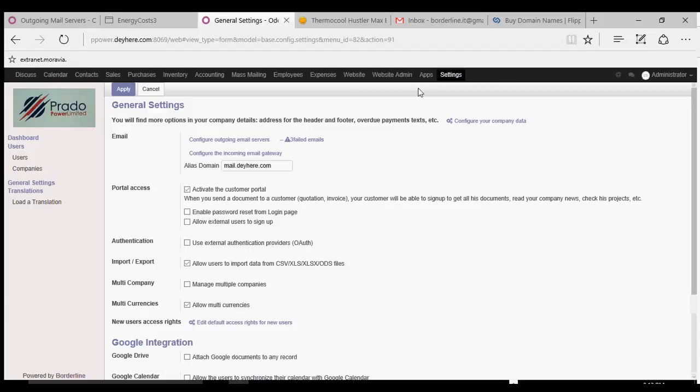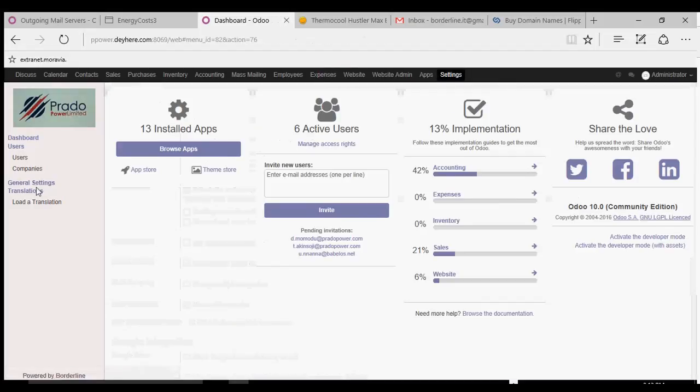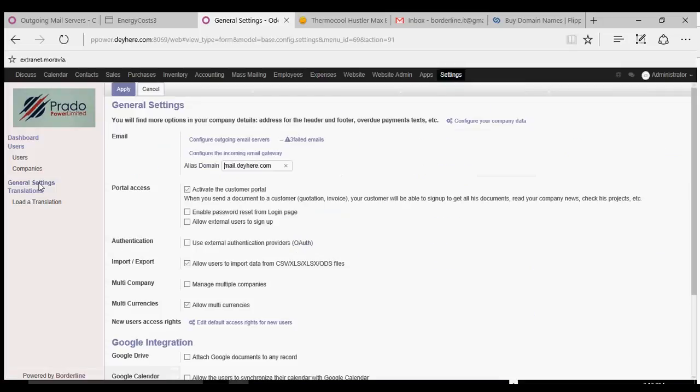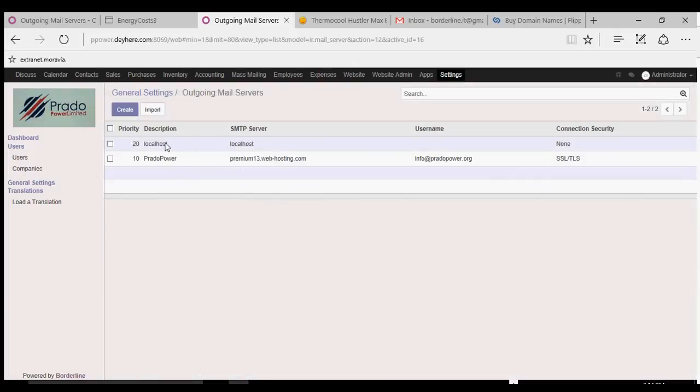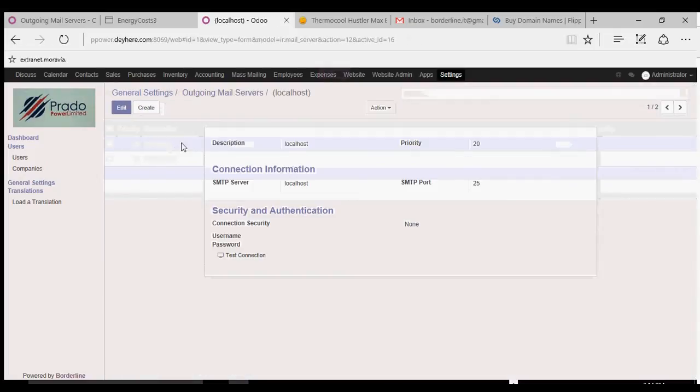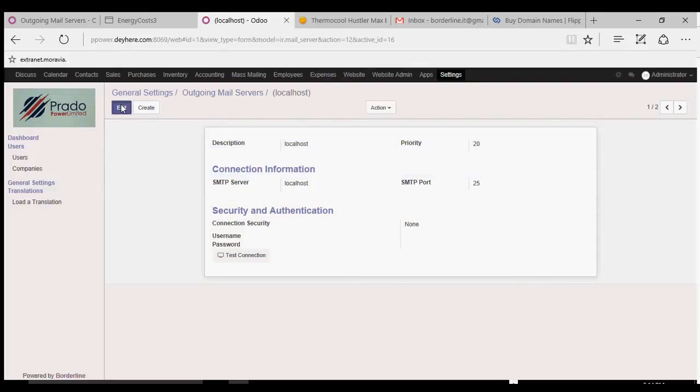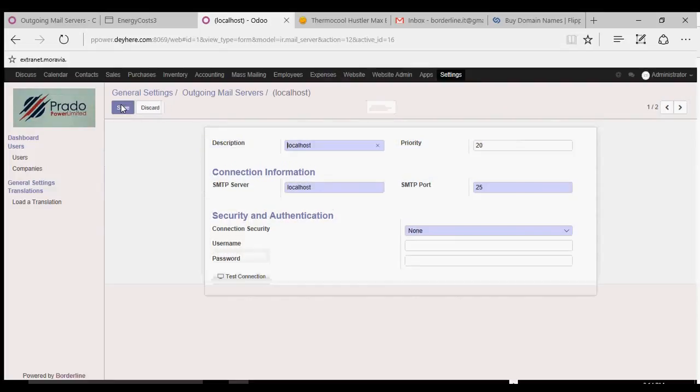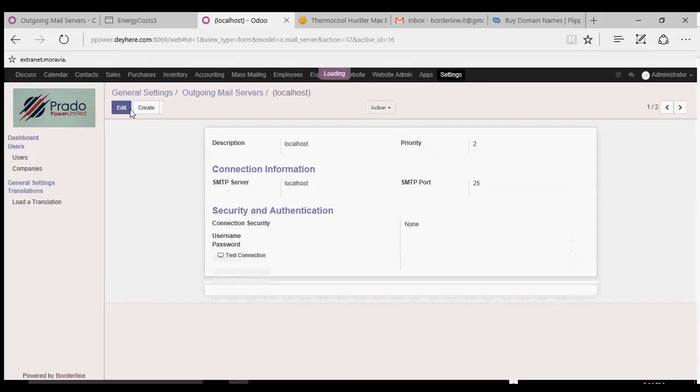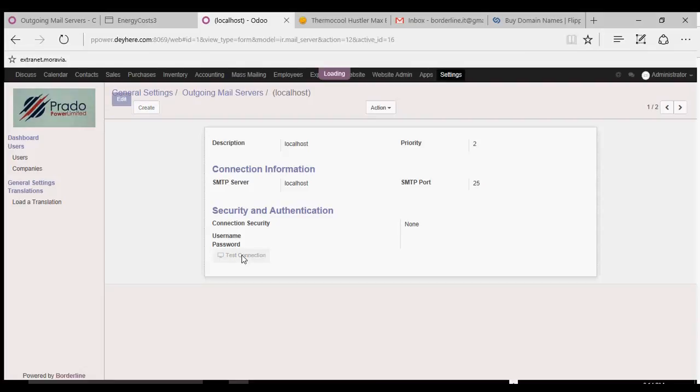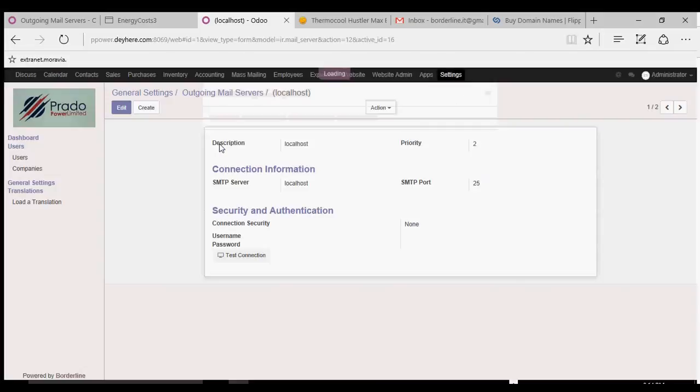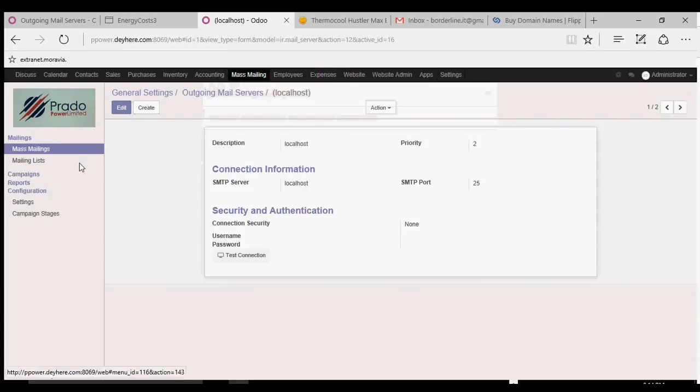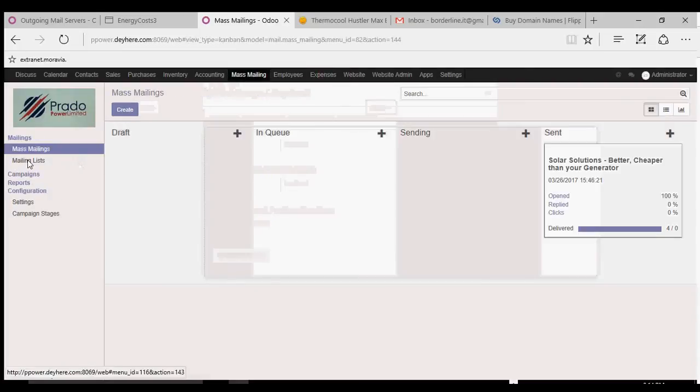Now I'll go to my Odoo application. I'm going to general settings because I want to configure my outgoing email servers. So localhost is what I'm going to use now, since I'm going to use Postfix and Gmail as a relay. I'm going to edit it and put priority 2 so it has the highest priority. Save that. Now I test the connection, succeeded.